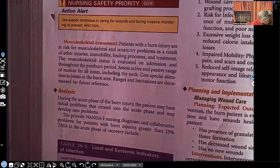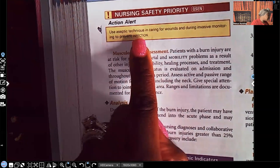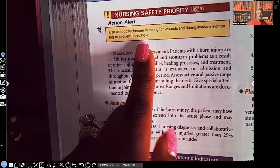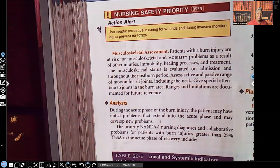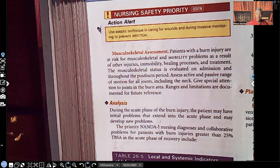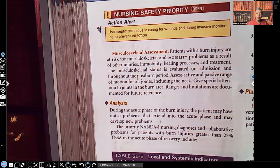Use aseptic technique when caring for wounds and entering invasive monitoring to prevent infection. Remember, your first line of defense against microorganisms and pathogens is your skin. A patient who's had a burn has decreased skin integrity, so anything you do for that patient — including wound care — you're going to use aseptic technique, because they're already at high risk. Pain, dehydration, and infection are our three biggest concerns — we do not want to be the ones introducing pathogens.